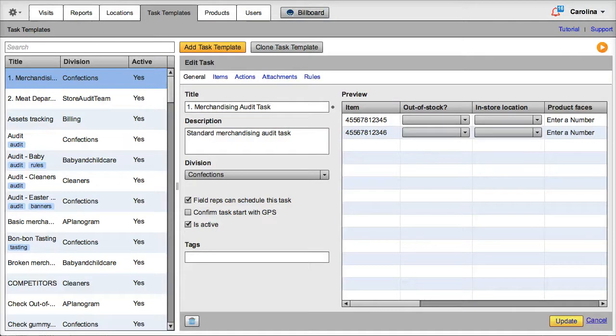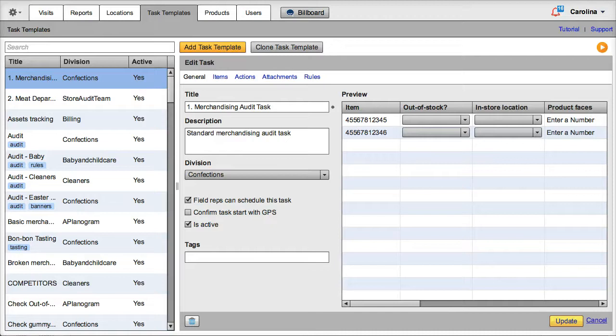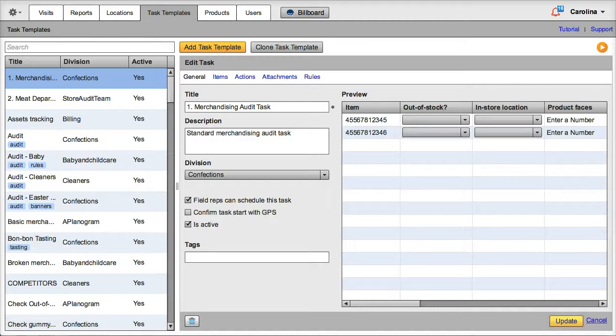VisitBasis offers many ways that you can check your product at the store level. Today we will show you how the different answer types on VisitBasis task templates apply to different parameters and can really give you a great overview of how your product is presented and how it is performing at the store level.